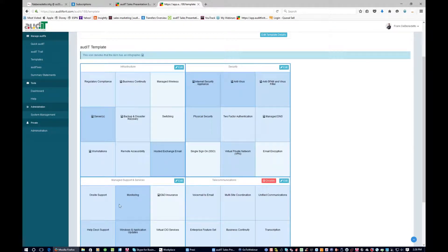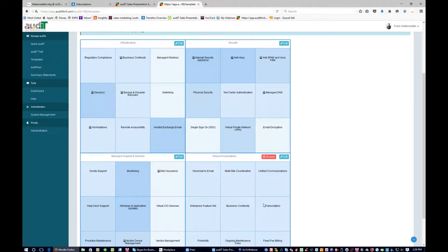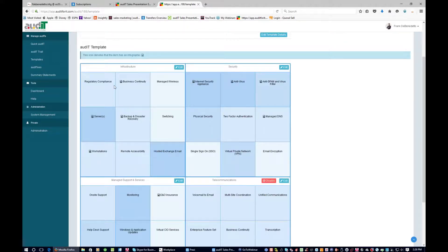Once we do that, it brings you into a template. Remember we talked about our 27-point audit — let me explain what that looks like. There are four quadrants: infrastructure, security, and managed support and services. Those are the three quadrants that relate back to IT and drive all of our scoring for the audit score. The fourth quadrant, which is optional and stands alone without affecting the score, is telecommunications. There are nine different audit items you could pick under each category — nine times three is 27. There's your 27-point audit.